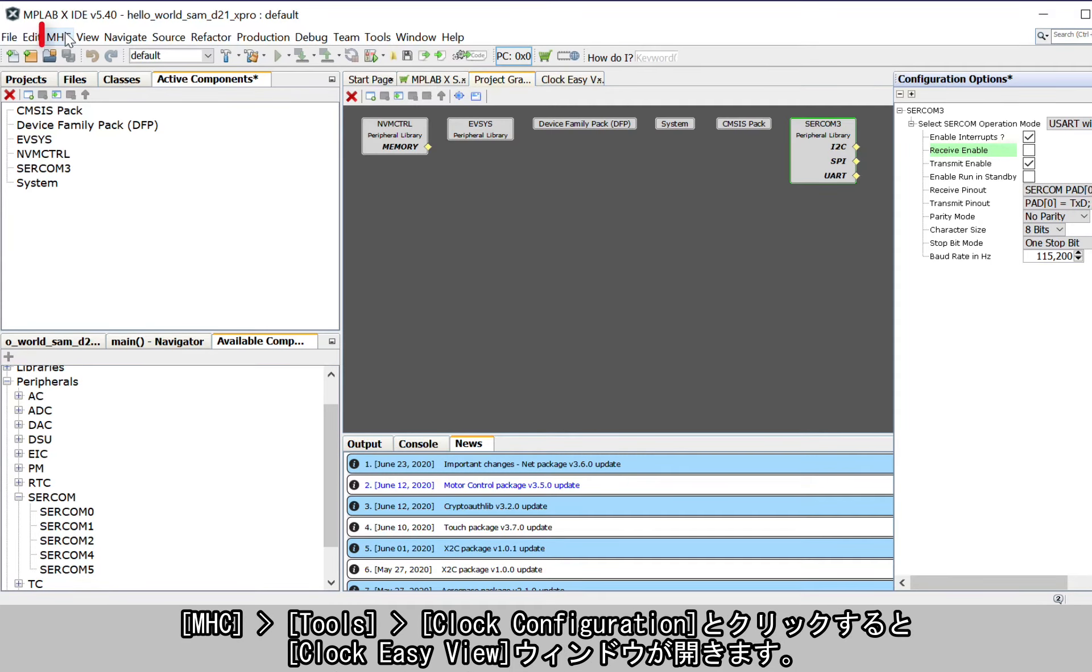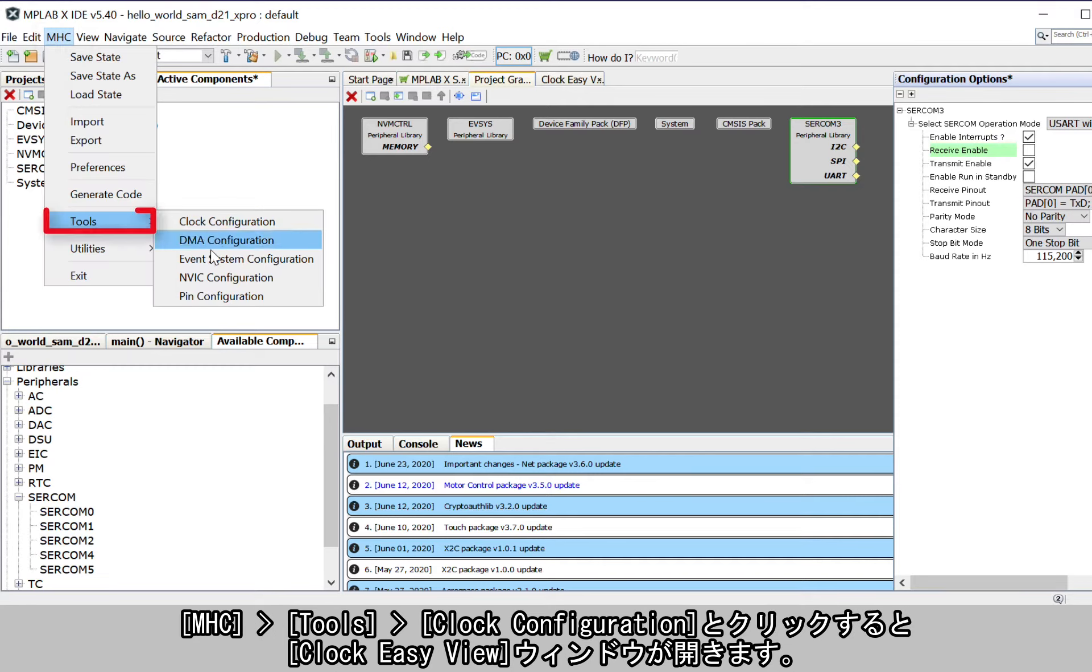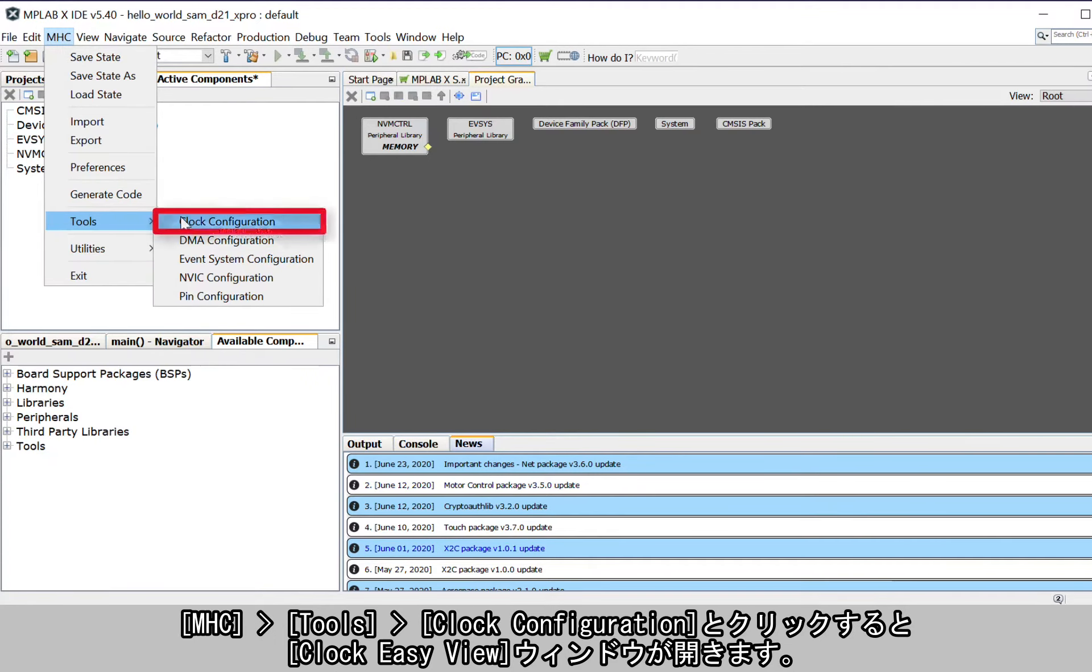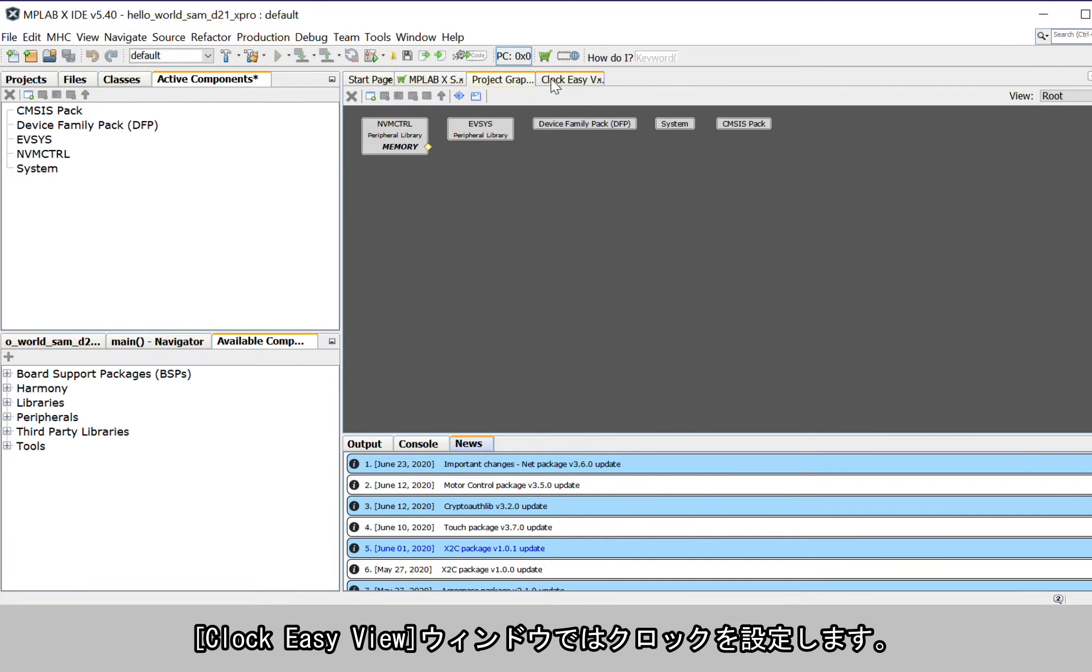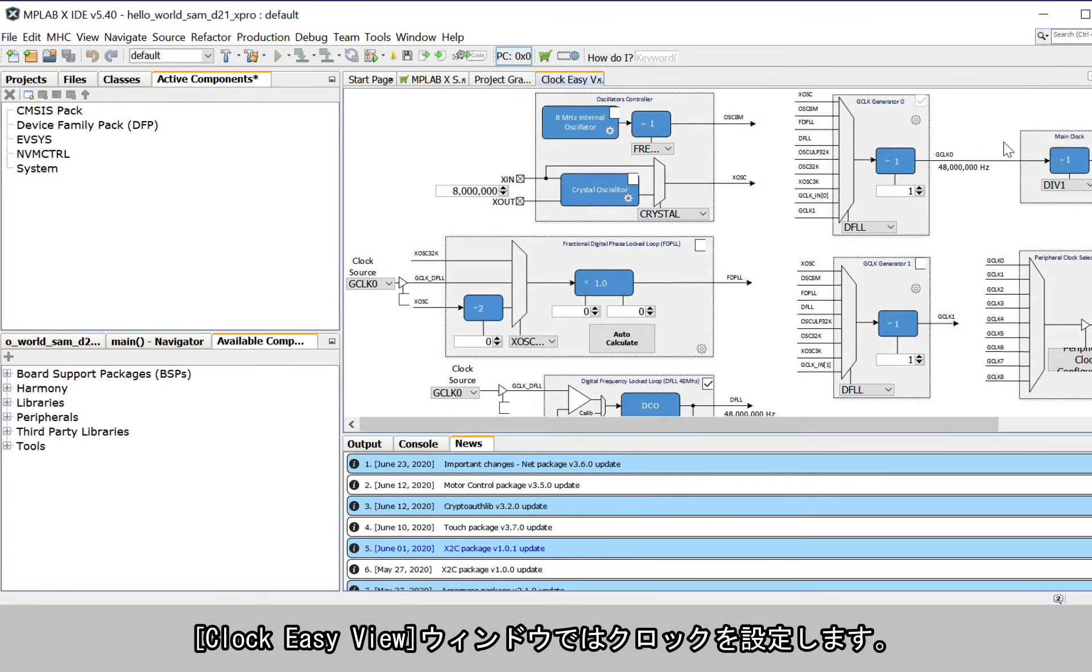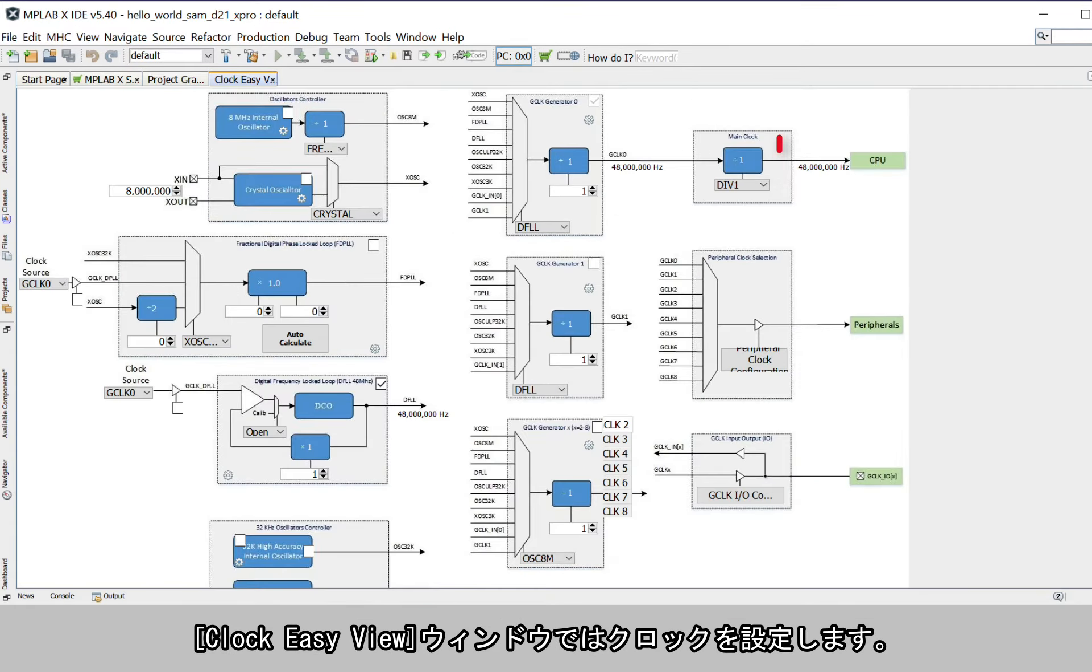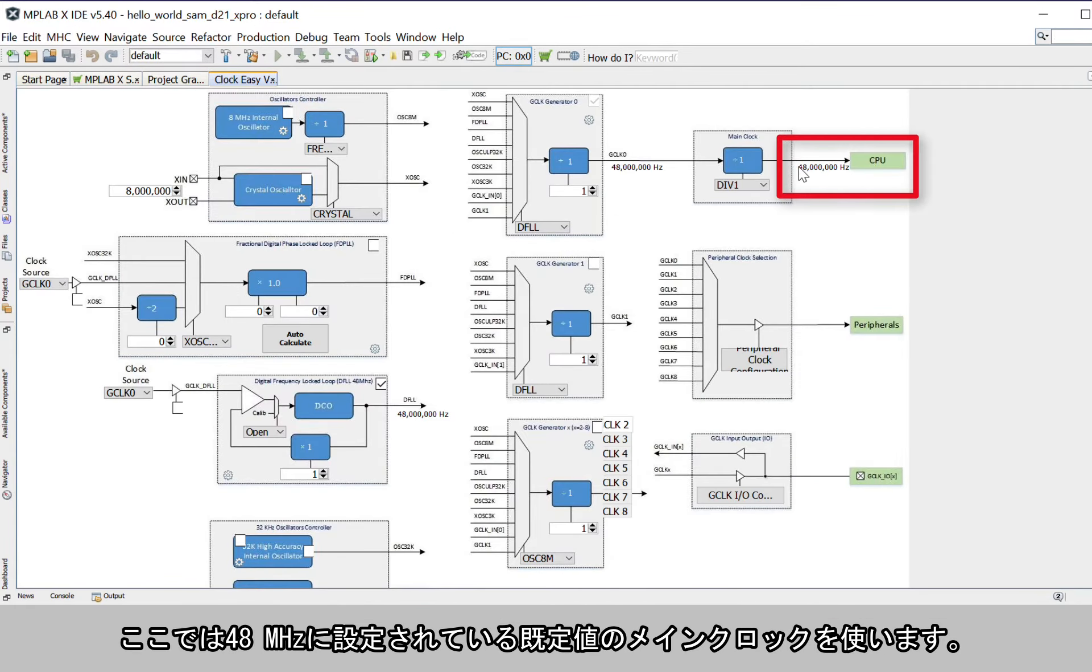Click on MHC, Tools, then Clock Configuration to launch the Clock Easy View window. In the Clock Easy View window, you can configure the clock. Here we will use the default Main Clock that is set to 48 MHz.